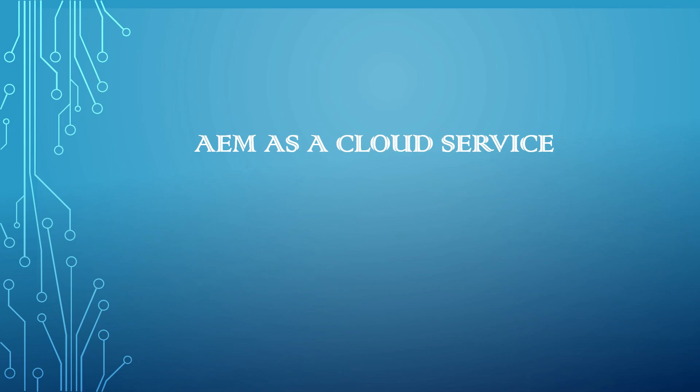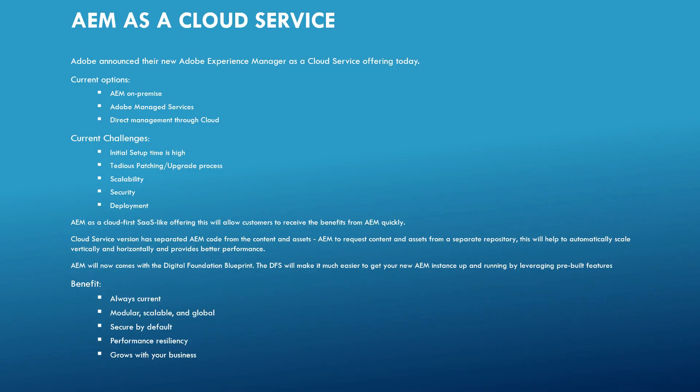Hi all. Welcome to Tech Forum. Today's video, let us see the new announcement from Adobe about Adobe Experience Manager. Adobe announced their Adobe Experience Manager as a cloud service offering today. Let us see some details on that.